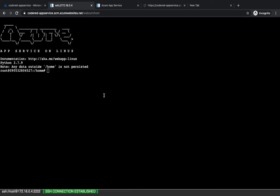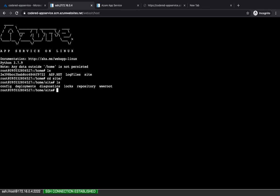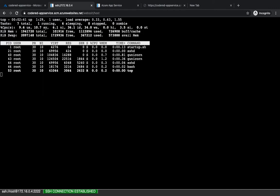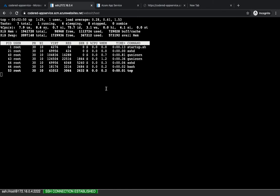You can also go to the SSH section and get into the SSH console of your application, type in commands, and see where your application is sitting. If you go to the site and then to 'wwwroot', you'll see your application right there. You can type in any Linux command and see what's happening inside your container, which is one way to get into your Docker container where your application is actually running.